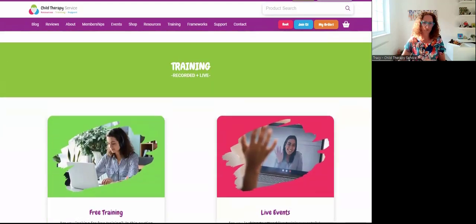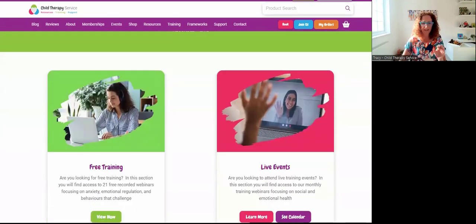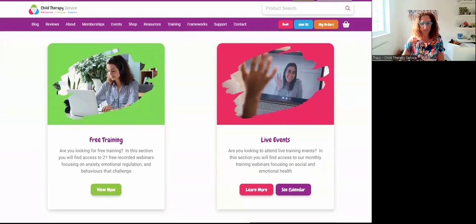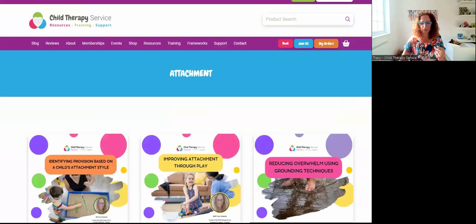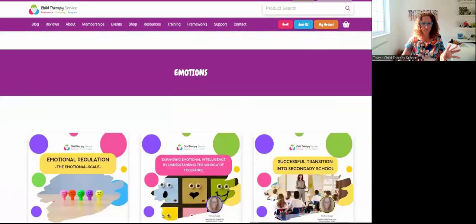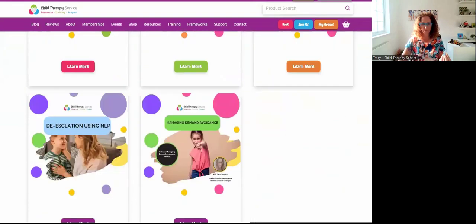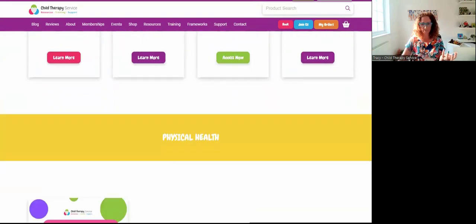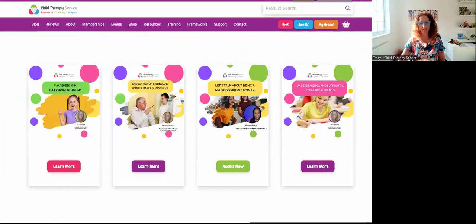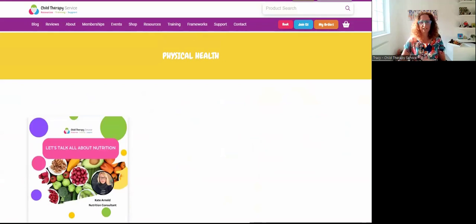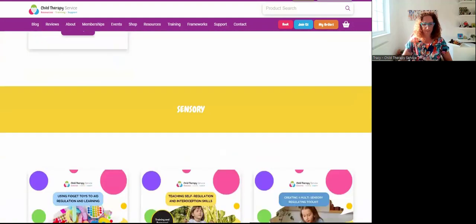As we scroll down, based on the membership you have chosen, you'll see access to recorded training and live events. I'm basing this on the gold membership. You have: Attachment, Emotions, Restorative, Behaviors of Concern, Neurodiversity — so autism, executive functions, ADHD — guest speakers, dyslexia, physical health including gut health (the gut and brain are connected), and then sensory.